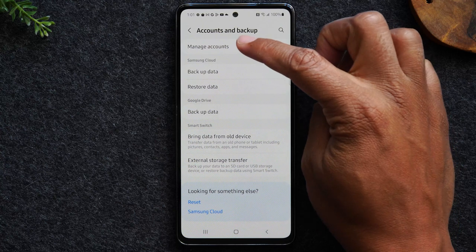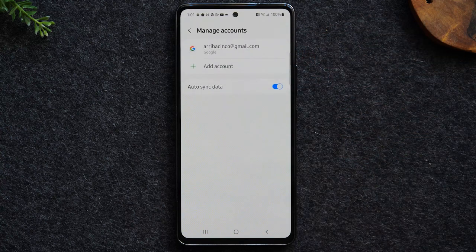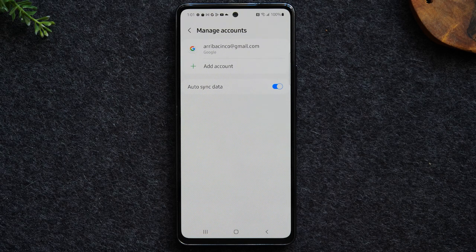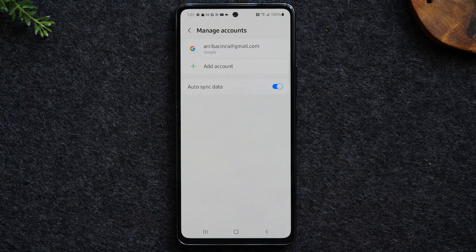Here we want to go to manage accounts. Before you factory reset a phone, it is very important that you remove any and all Google accounts that are on the phone. If not, when a new person tries to set it up, they're going to be asked for the password for the accounts you used on the phone previously, and the next person using the phone won't be able to use it.